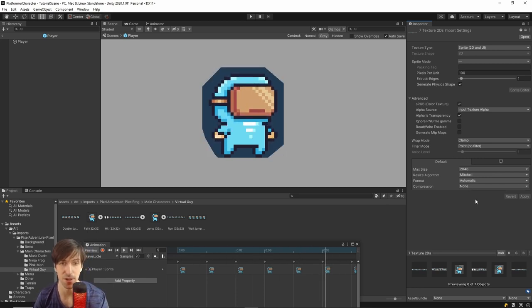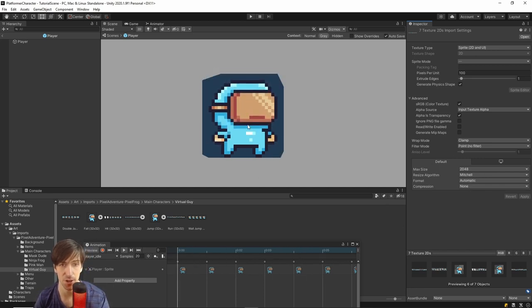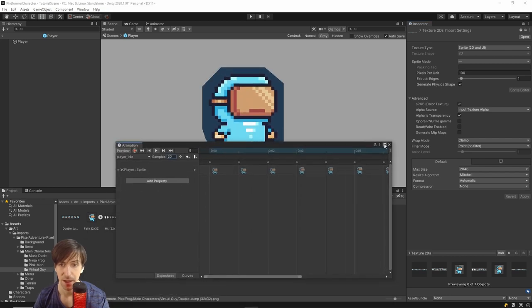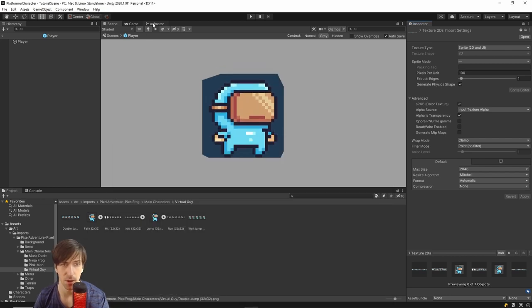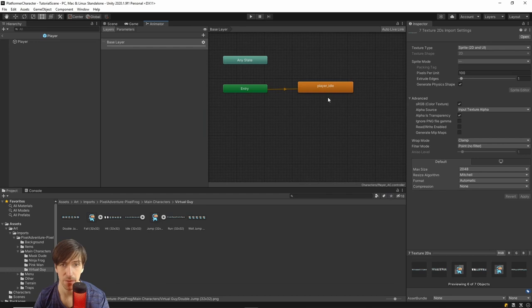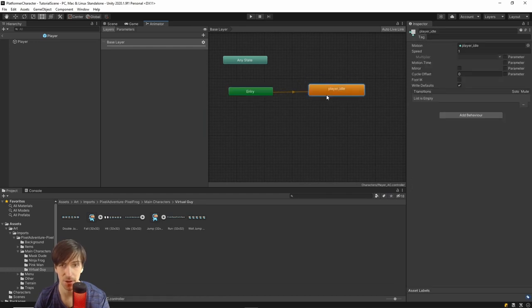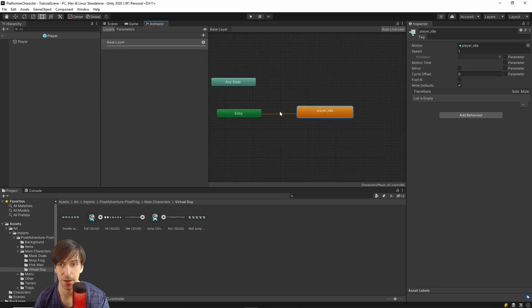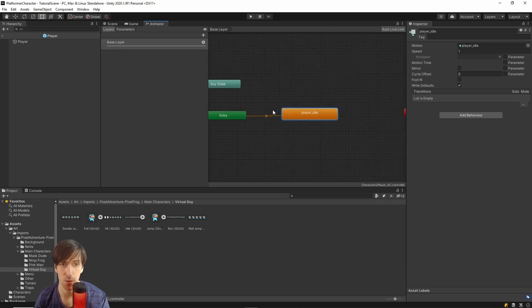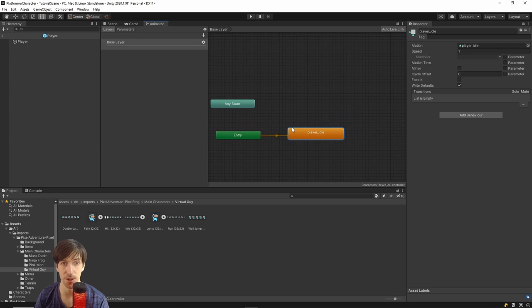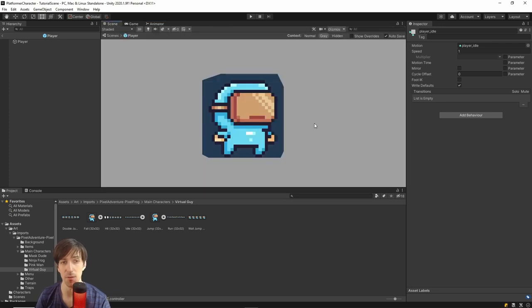For pixel art, we don't want any compression or filtering — we just want it to render the pixels exactly how the artist designed them. Make sure compression is set to None and it should start looking correct. In the Animator window, you can see the entry point goes right into player_idle, which is probably what we want for most characters — entering the idle state before any actions change it to something else.